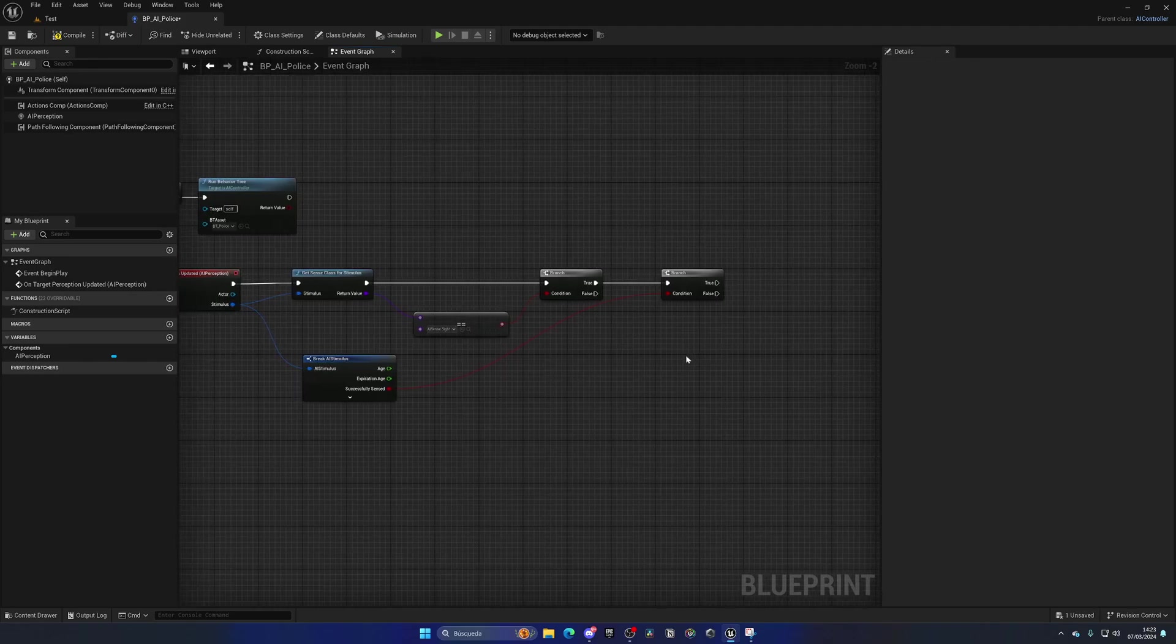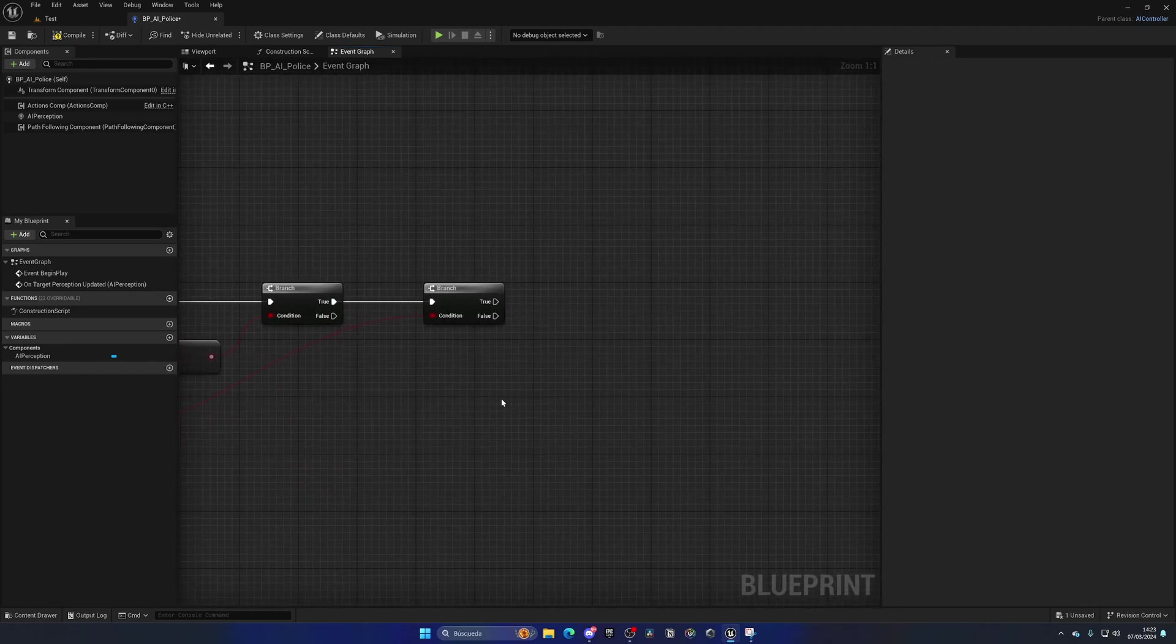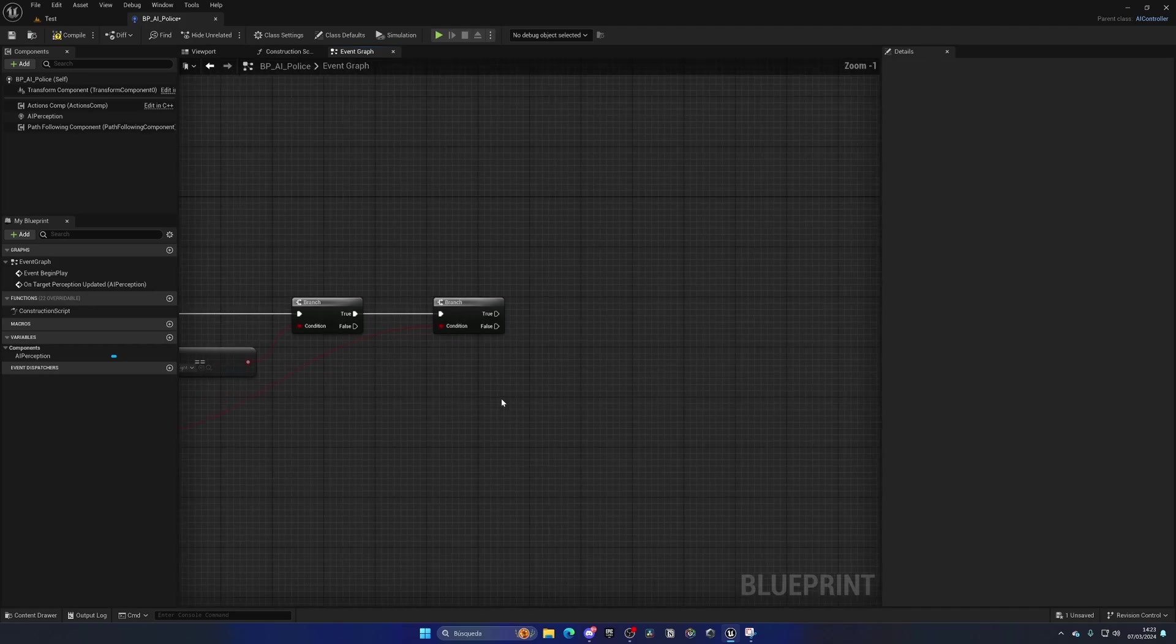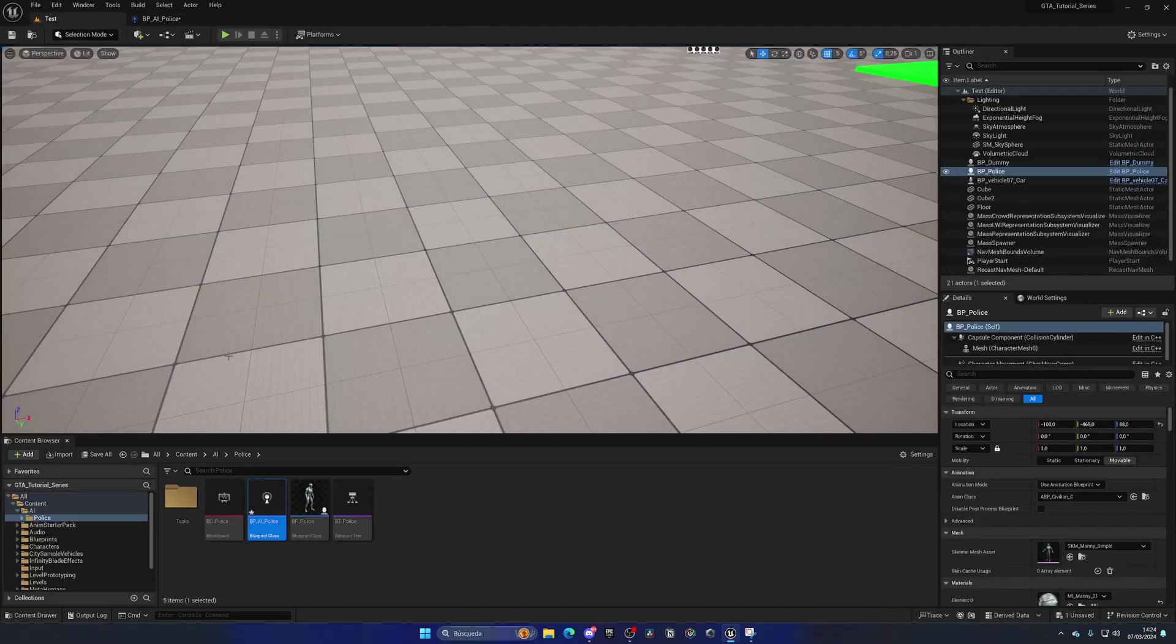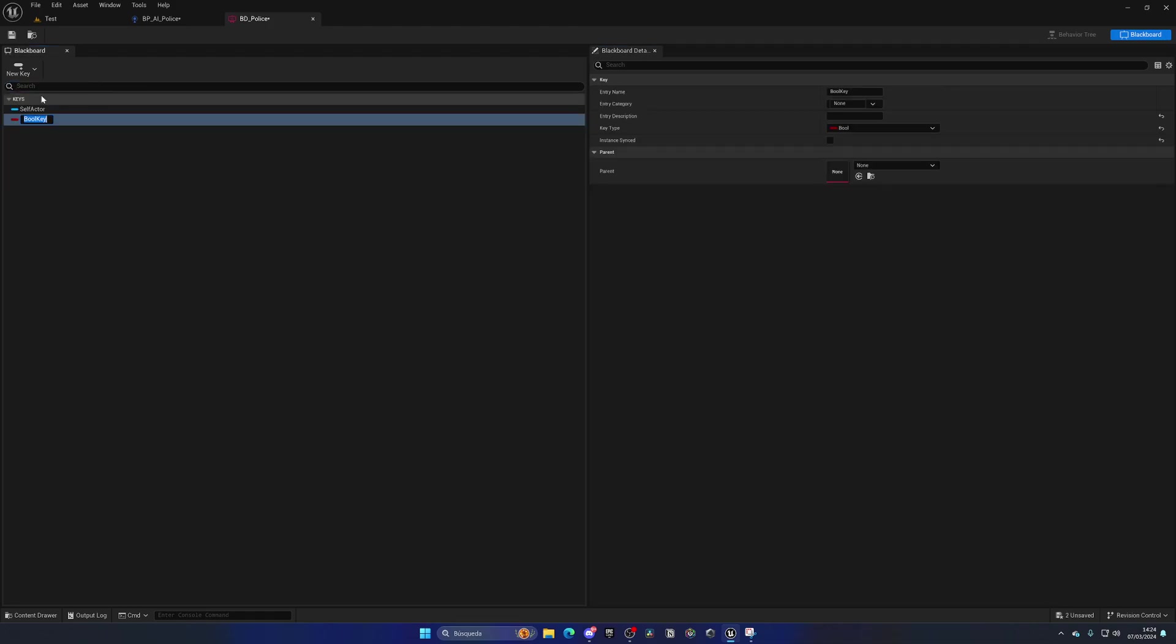Alright, so now that we have those two conditions, we just need to tell our behavior tree that we are indeed seeing our player. And if you remember from one of the first episodes of the AI system, we have this blackboard data asset, and we have different keys that we can use as variables in our behavior trees. So this time, we're going to add a new key, which will be a boolean for whether we are seeing the target or not, and this will be seeing target. I'm gonna put the question mark, so we know it's a boolean. So go ahead and save.